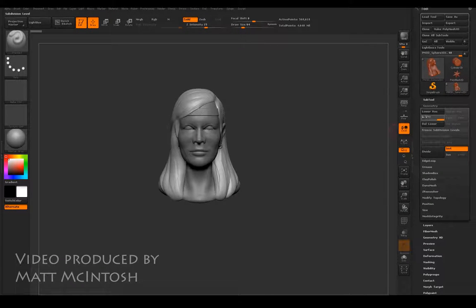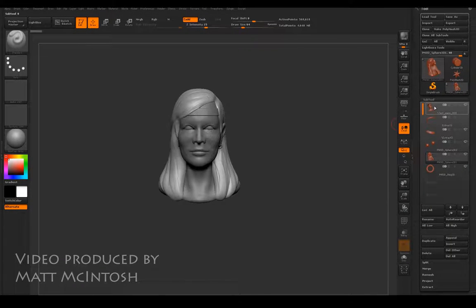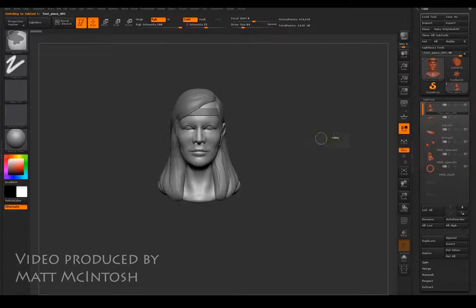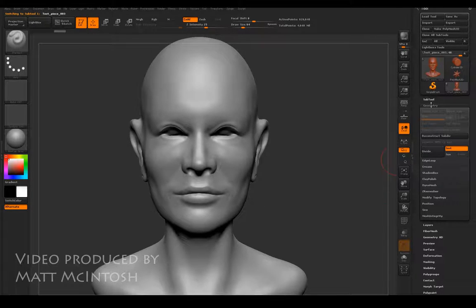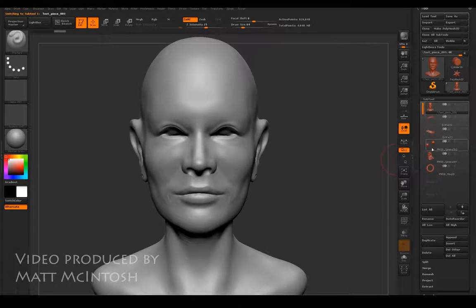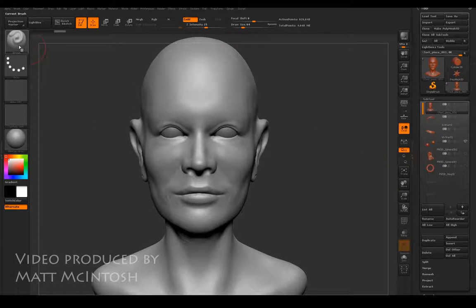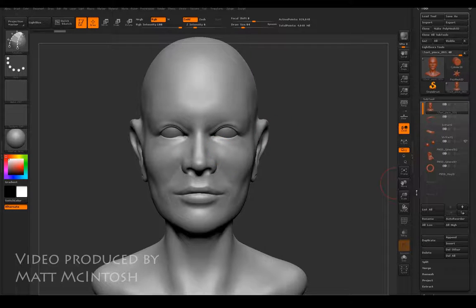Hi, this is Matt Macintosh and in this video we're going to be looking at how you can go about re-topping an object. First off, start by selecting the object you want to work with, delete any subdivision history, highlight any tools that might be appropriate for what you're going to be working on, and select the topology tool.